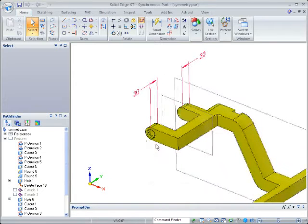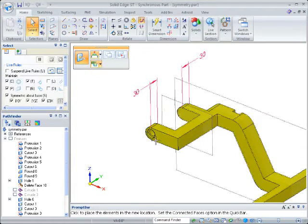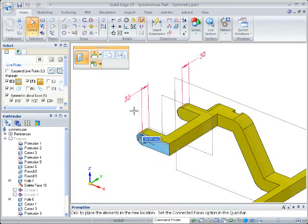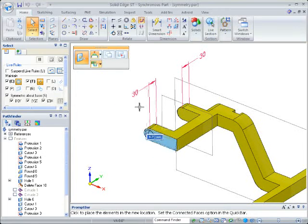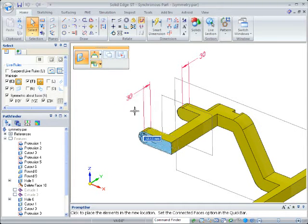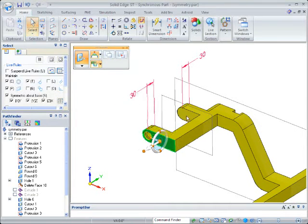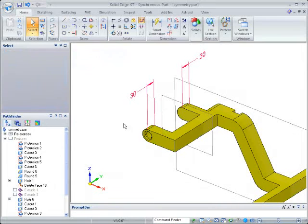So to start with, I just want to pick this face and begin to drag, and you can see that just this feature is being moved — that the feature on the opposite side is not moving. It's not symmetric.